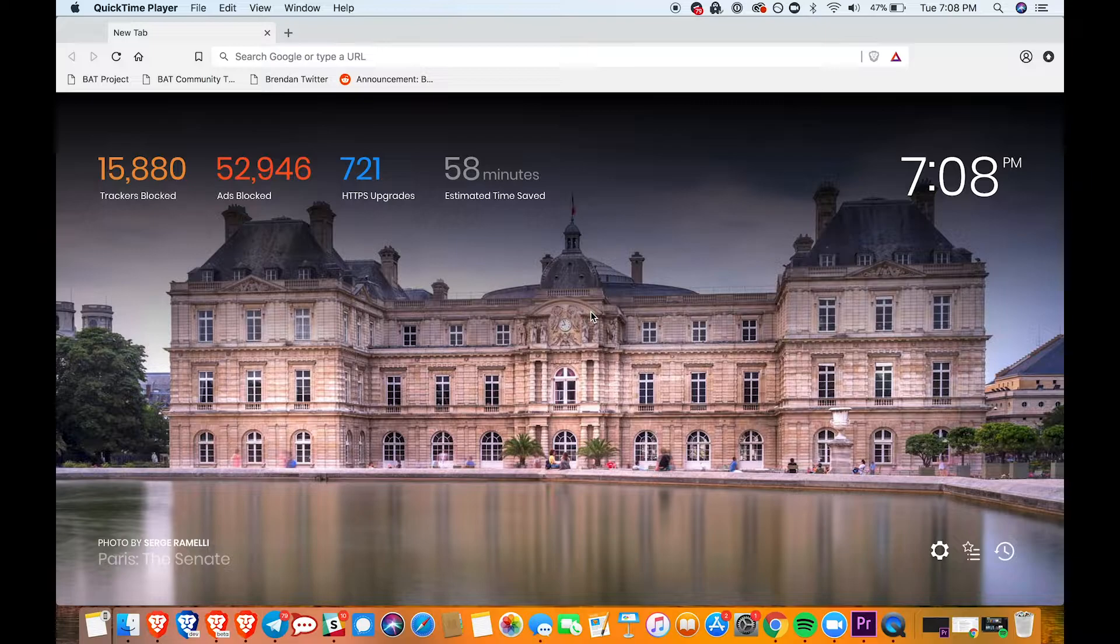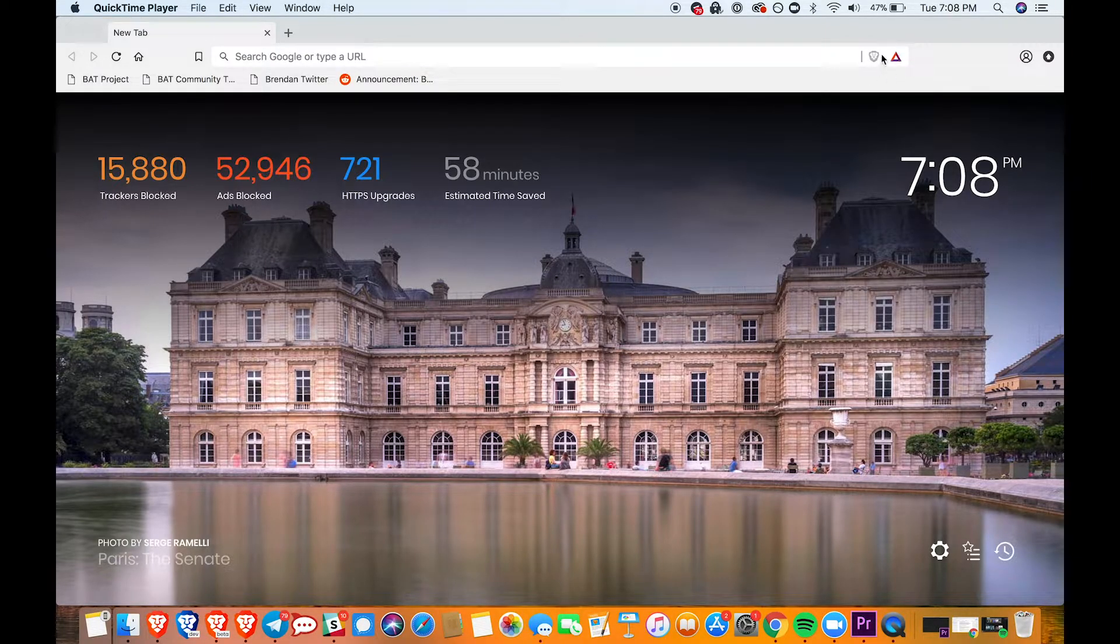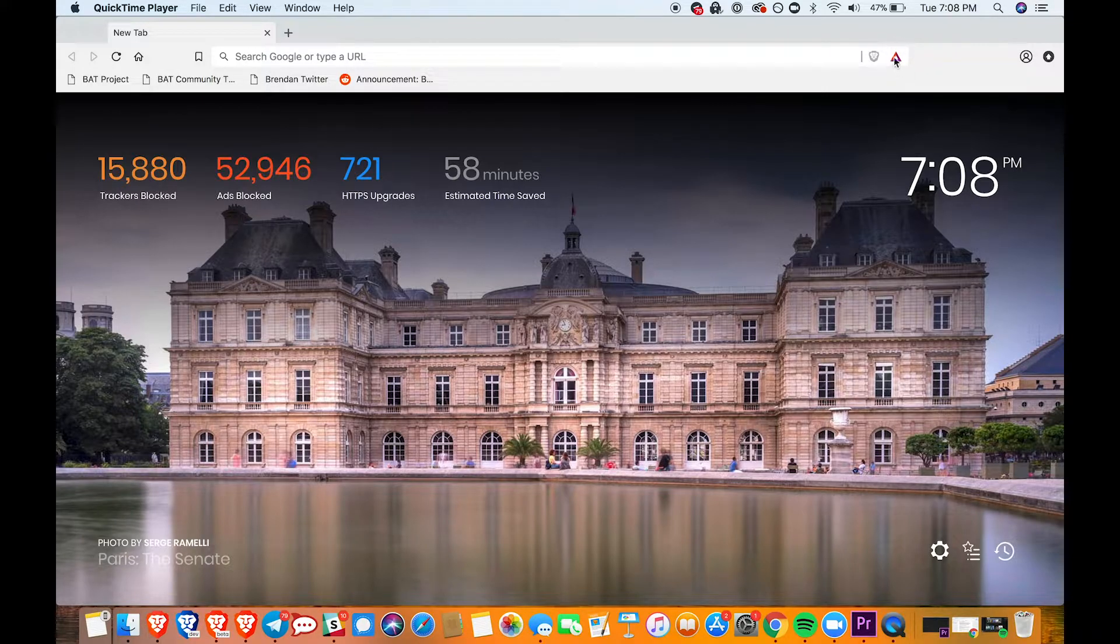Let's start by checking our BAT balance. The way you can do that is by clicking on the little BAT logo in the top right hand side of the URL bar.